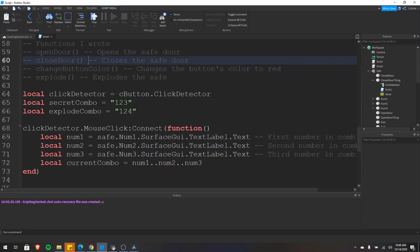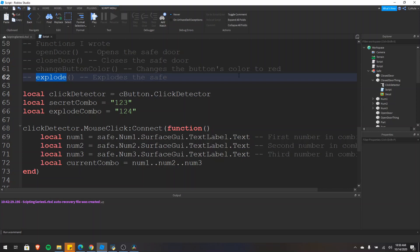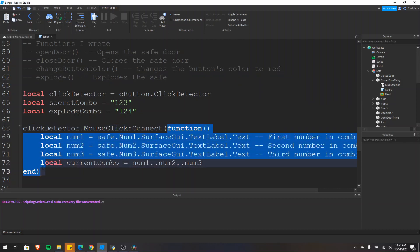First we have open and close door — these just open and close the safe door. Then we have change button color, which changes the color of the button used to open the safe from gray to red and then back. And then we have the explode function, which will just make the safe explode. In order to let us click the button on the front of the safe, I have a click detector inside that button. We're connecting to the mouse click event within the click detector and connecting a function to it, so this function runs every time we click the button on the front.